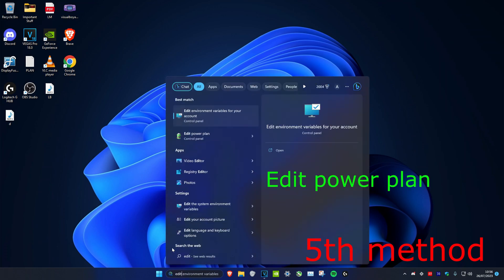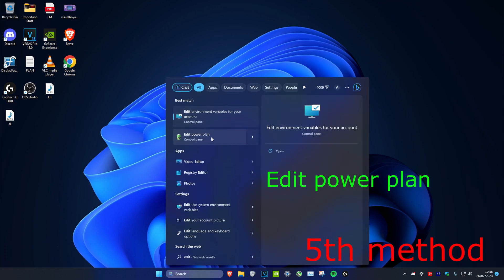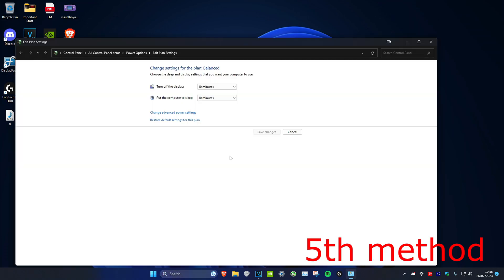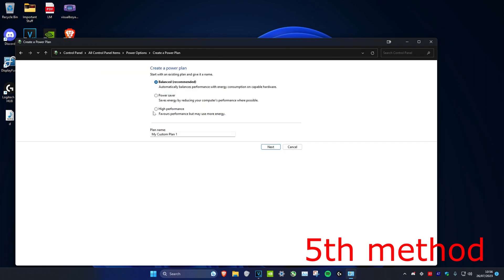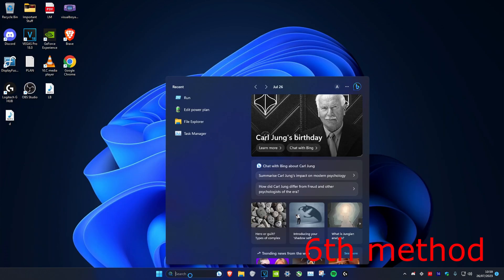For the next method, search for Edit Power Plan, click Power Options, and select High Performance or Ultra Performance if available. If those options aren't there, go to Create a Power Plan to find them, or just stay on Balanced if none of the options are available.